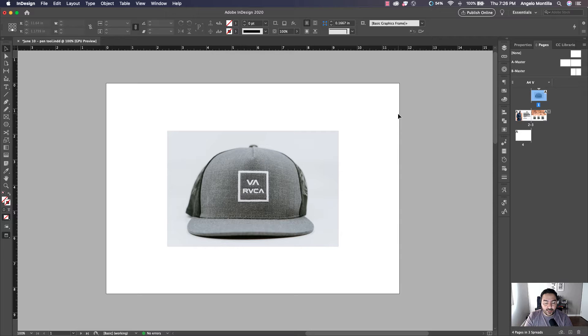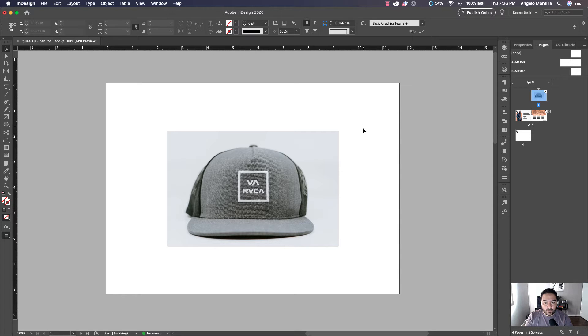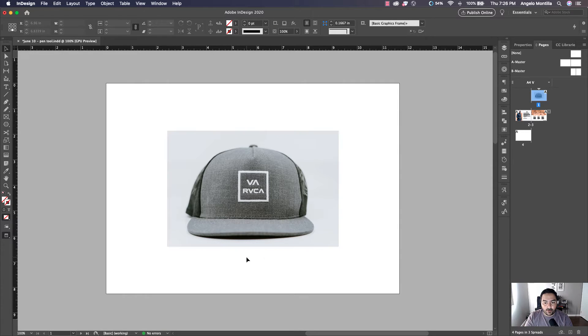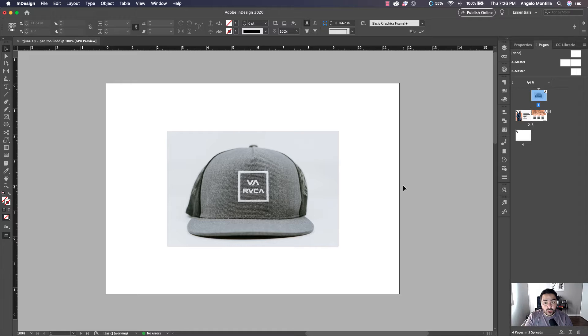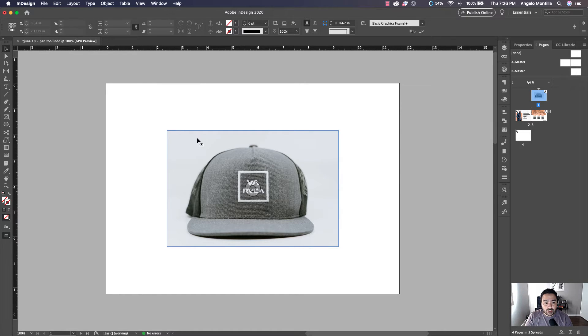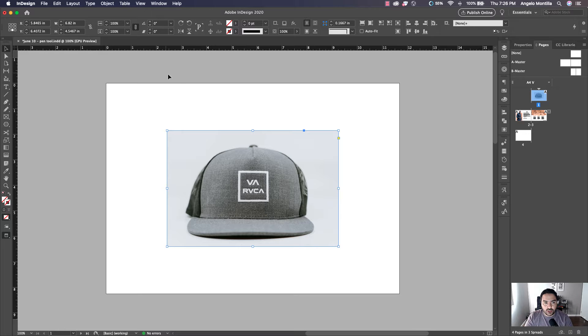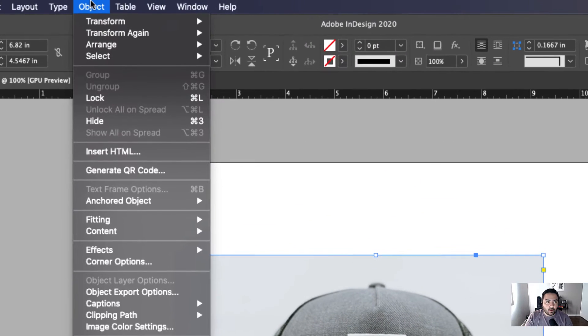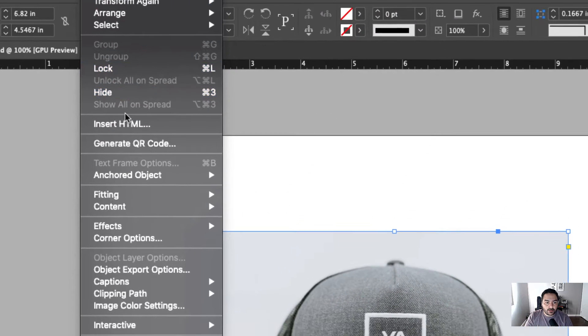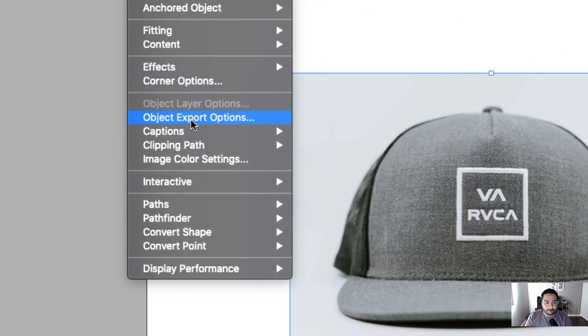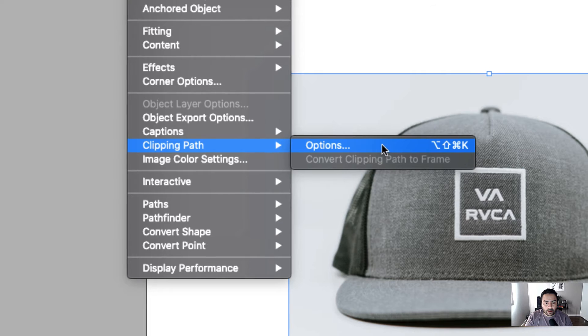On my screen here I have a photo of a ball cap. I want to remove the background from this. The first way I'm going to show you how to do this is, first click on the image once with your selection tool, go up to Object, Clipping Path, Options.